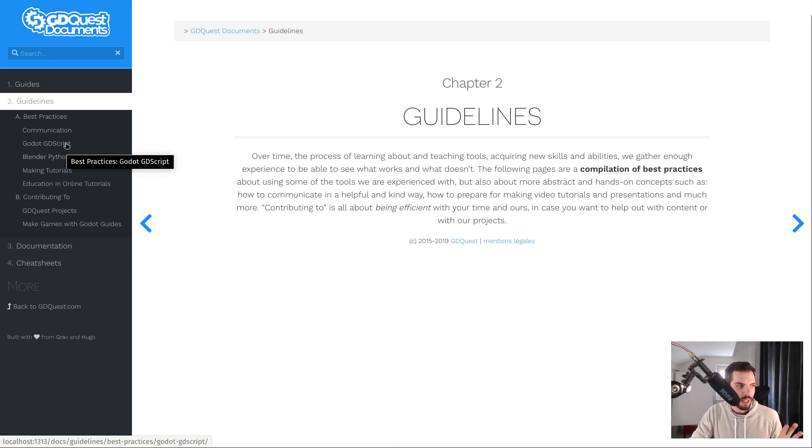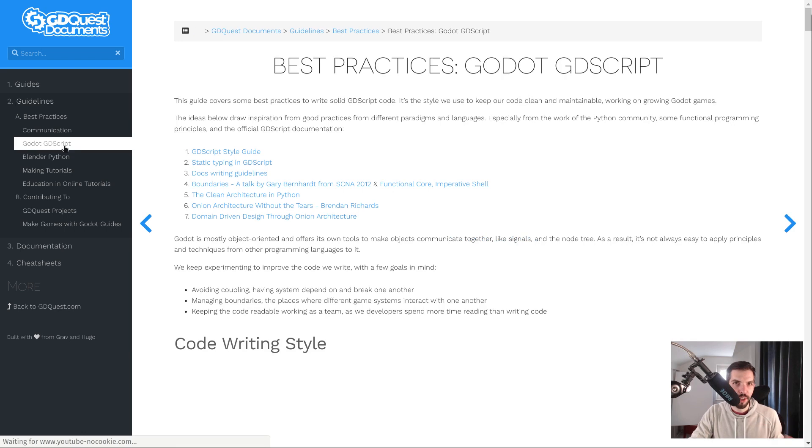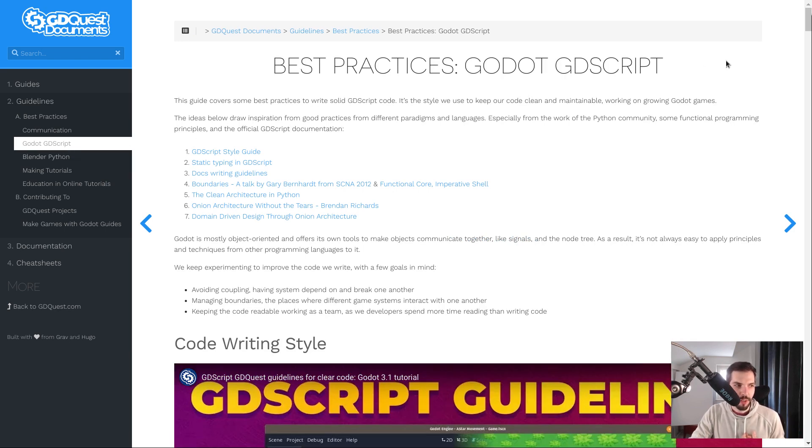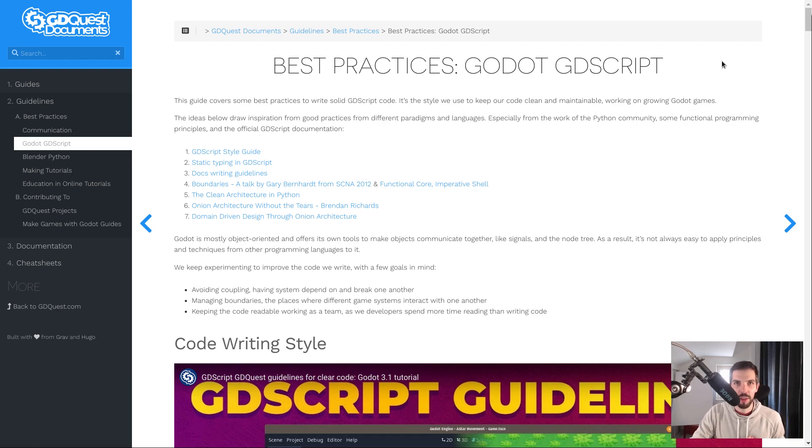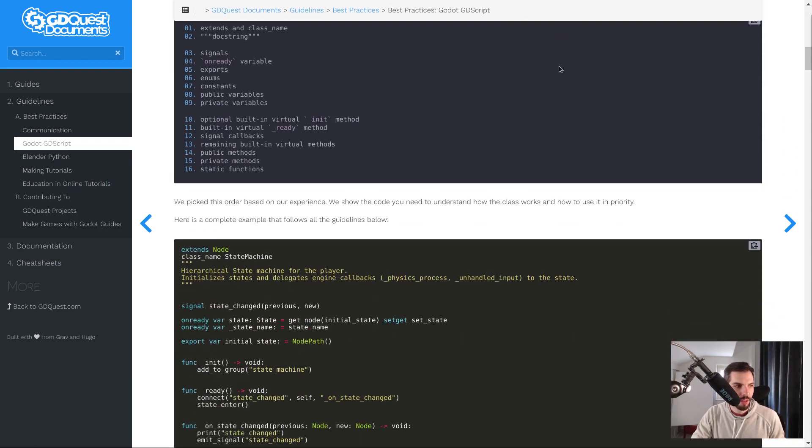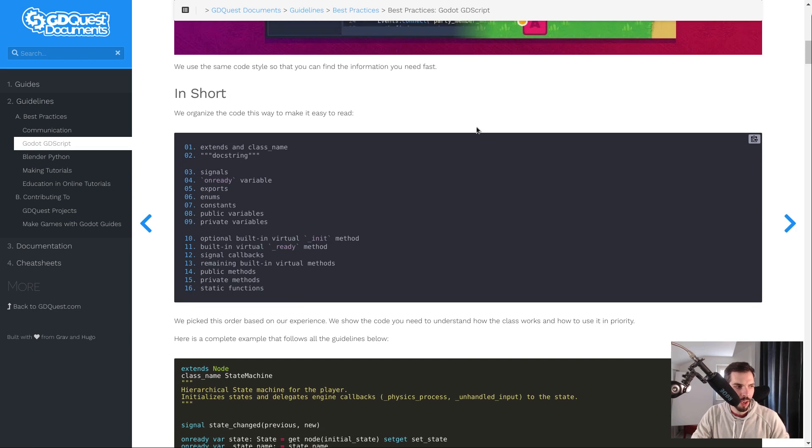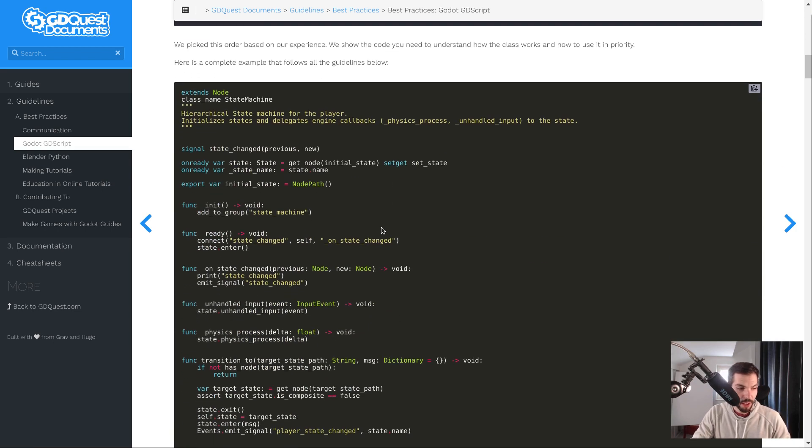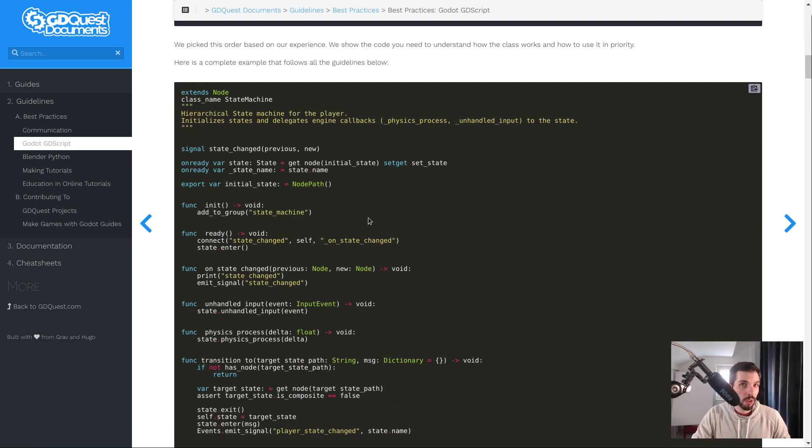These are the guidelines we follow at GDquest working on our projects. For example, you have some best practices in GDScript and the things we use to work efficiently as a team that are hosted there now. This is a style guide that I believe some of you are using.